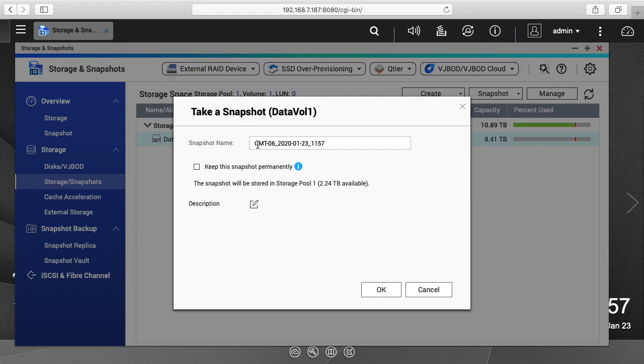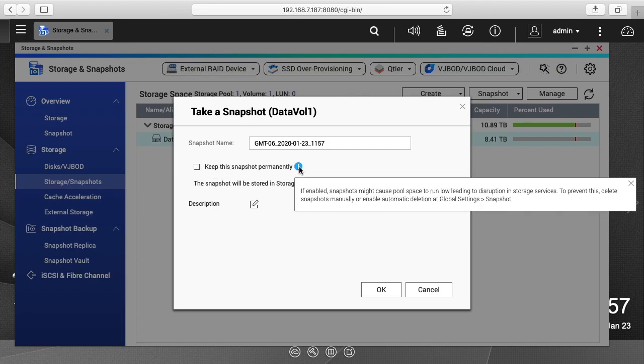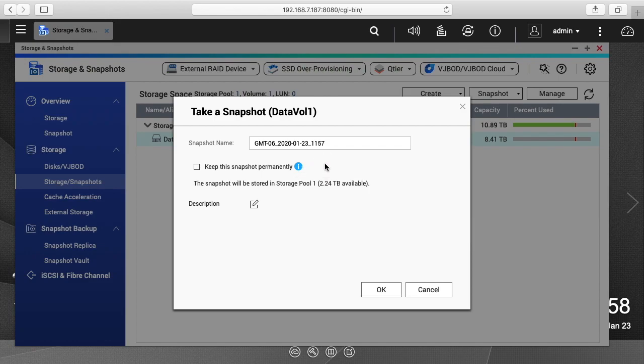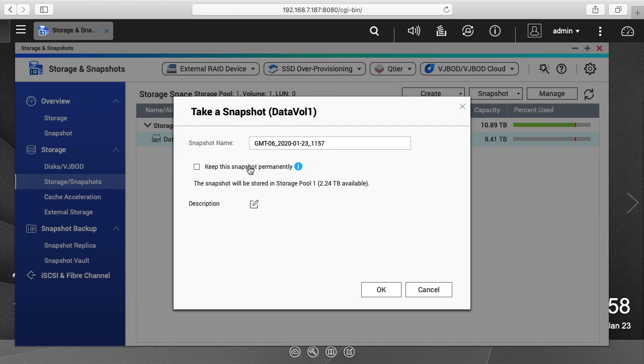It's going to say what is the snapshot name, and it's just using the GMT date and time. And it says keep this snapshot permanently. So if I click on the little eye here, it says if enabled snapshots might cause pool space to run low leading to disruption in storage services. To prevent this delete snapshots manually or enable automatic deletion at global settings snapshot. So I don't want to keep this permanently.